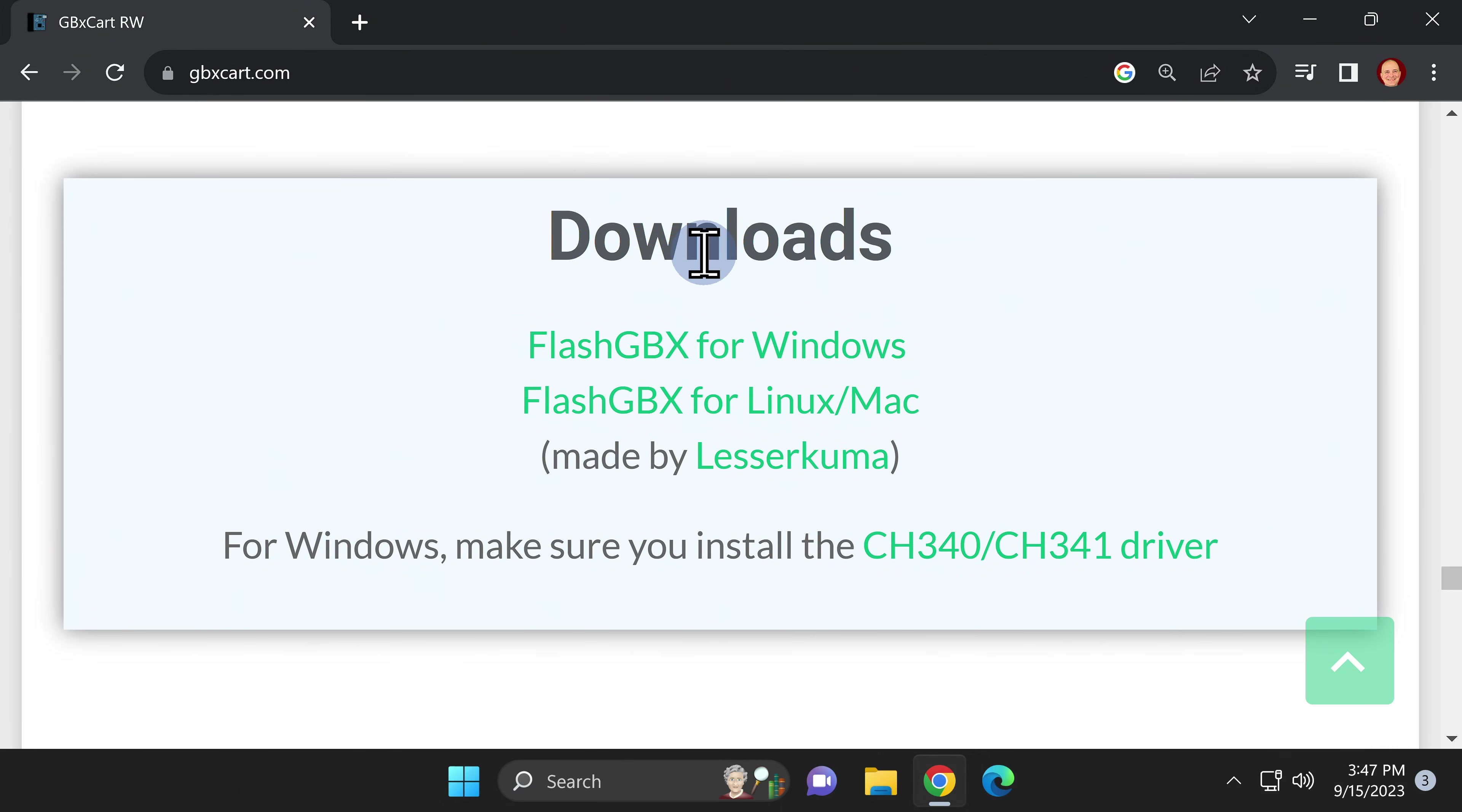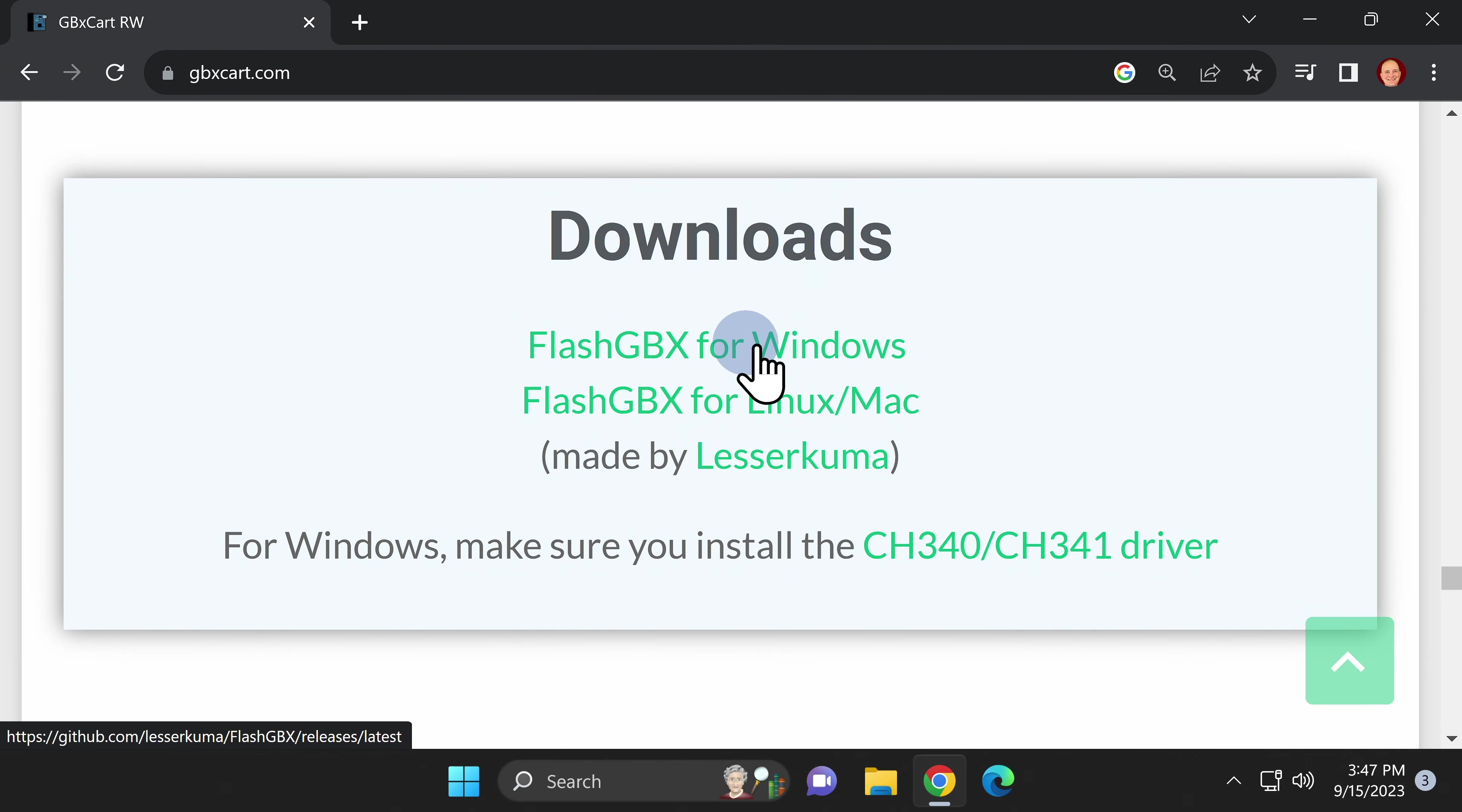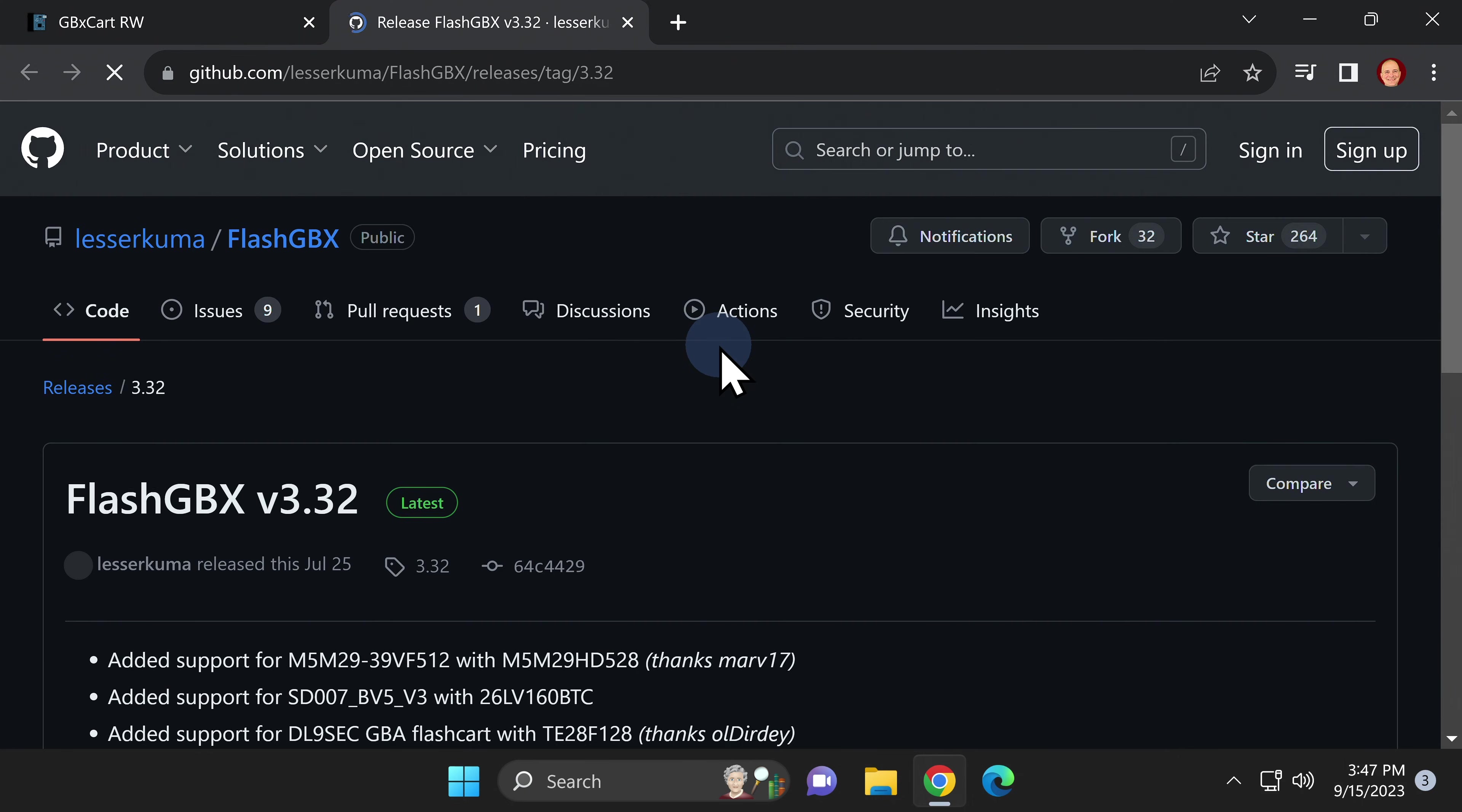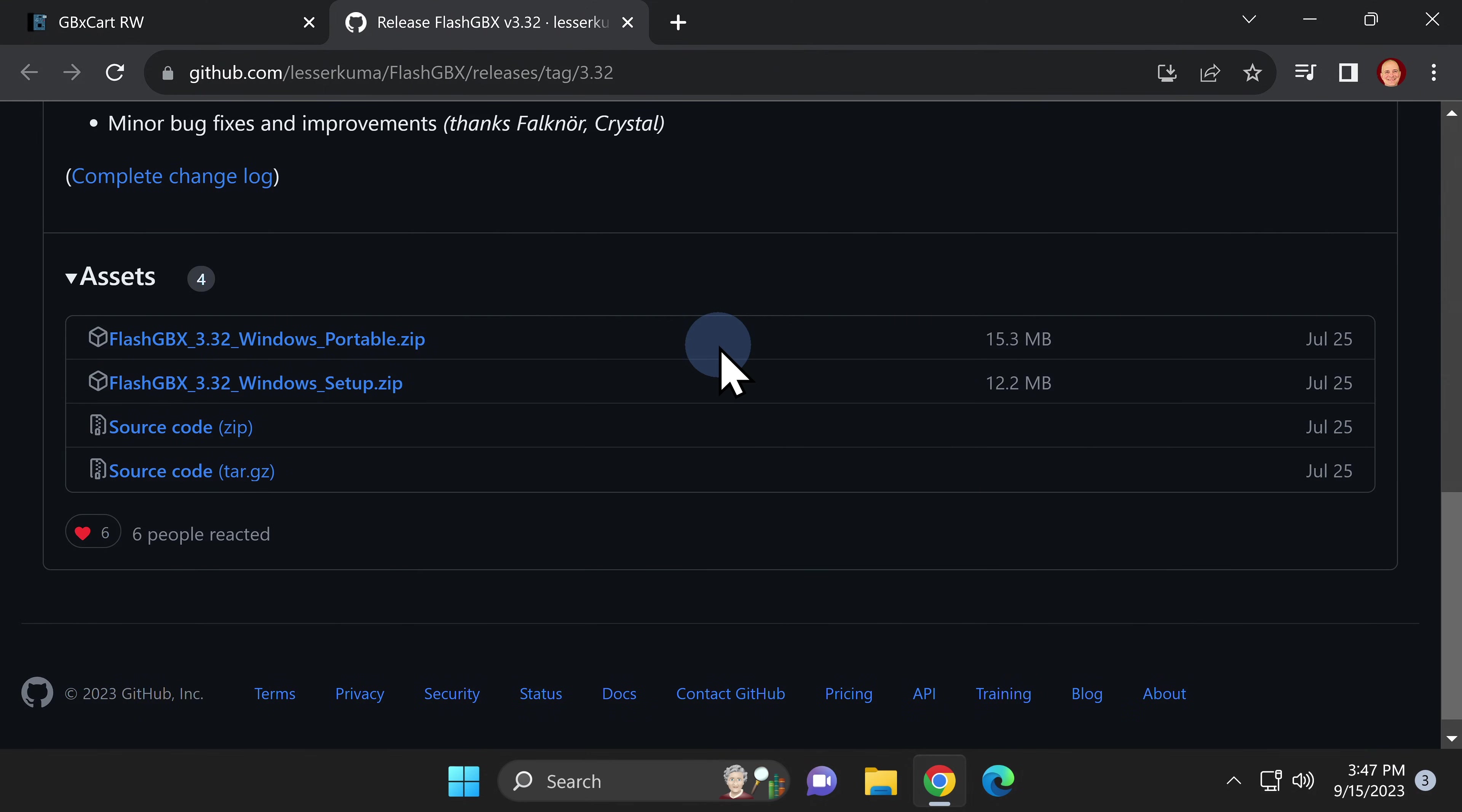The program's called Flash GBX and there are versions available for Windows, Mac and Linux. I'm going to download the Windows version by clicking here. This takes you to the GitHub page for the Windows version of Flash GBX and the latest version. Scroll down to the assets section and you'll find two versions available: standalone and installer.